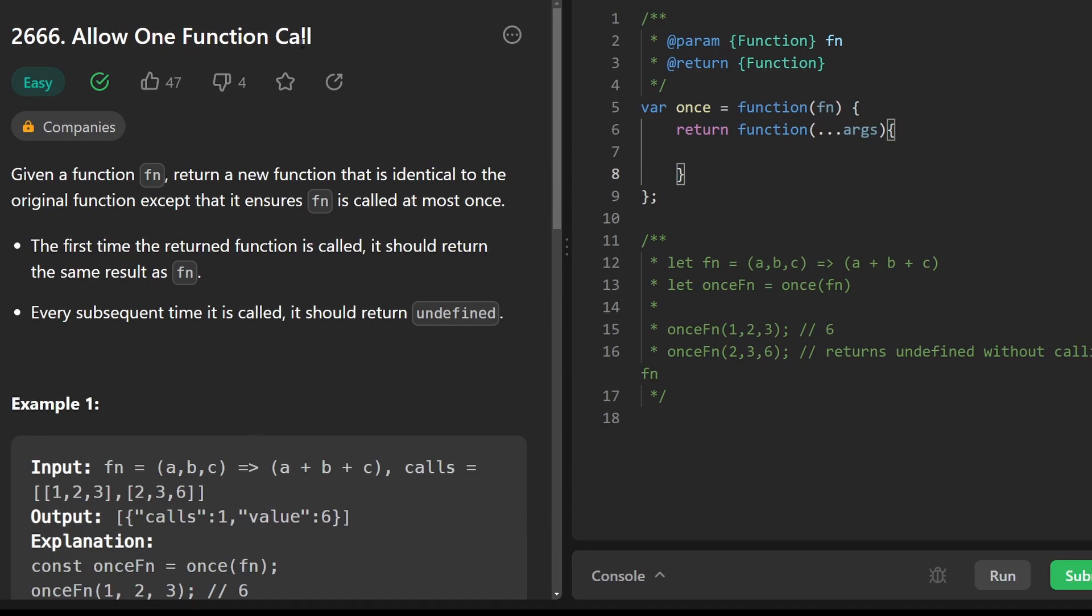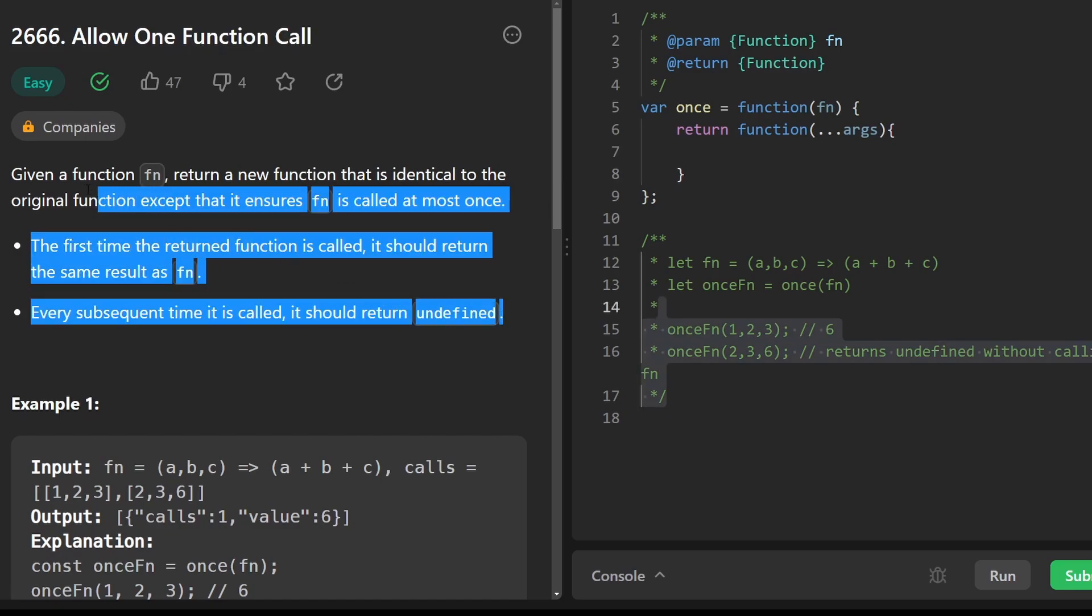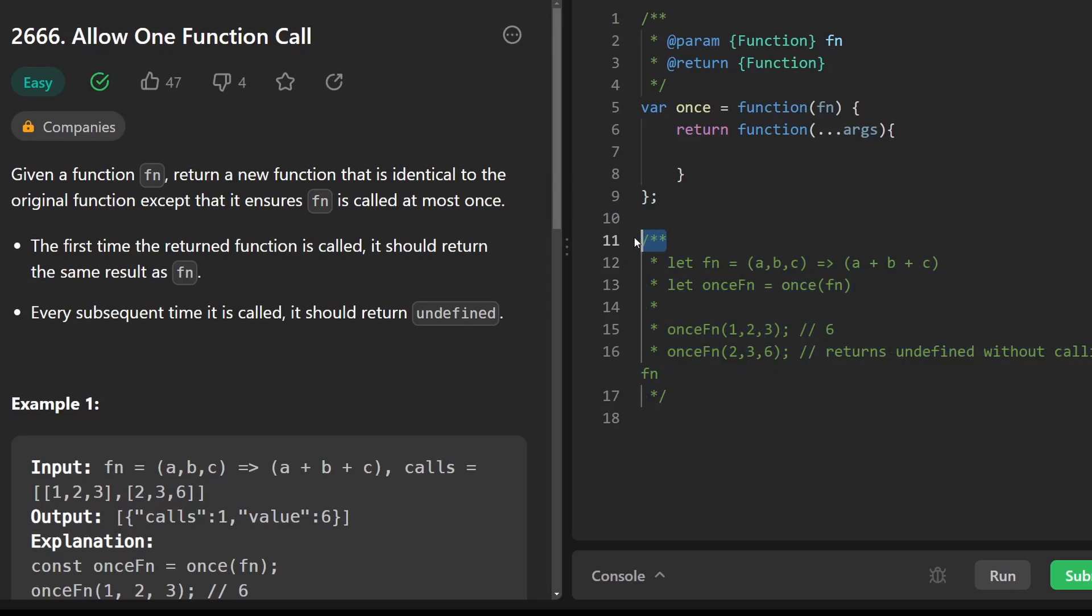Hey everyone, welcome back. Let's write some more neat code today. Today let's solve the problem 'Allow One Function Call.' Before even reading the problem, let's look at the example code, especially how we're going to use the function that we're trying to define. I think that's the quickest way to actually understand what they're asking for.